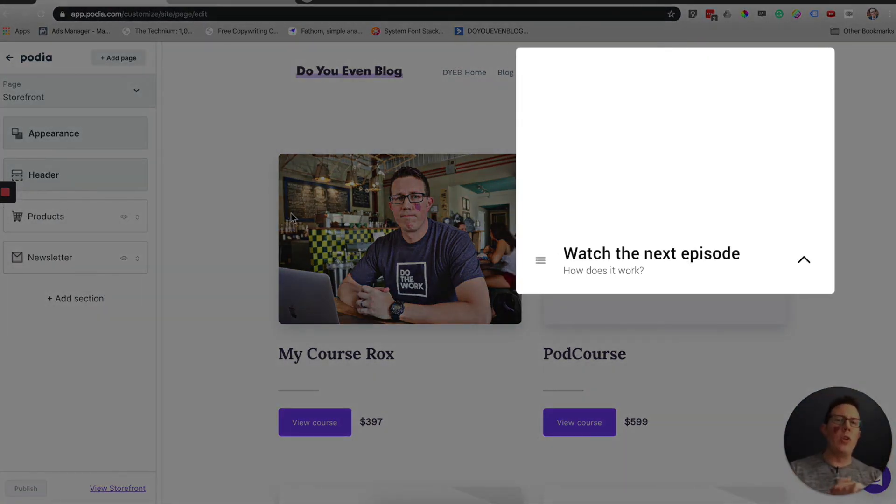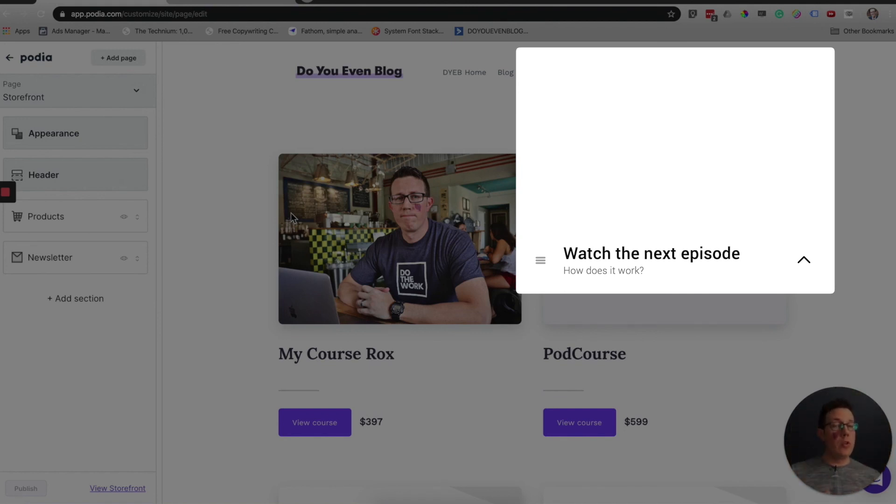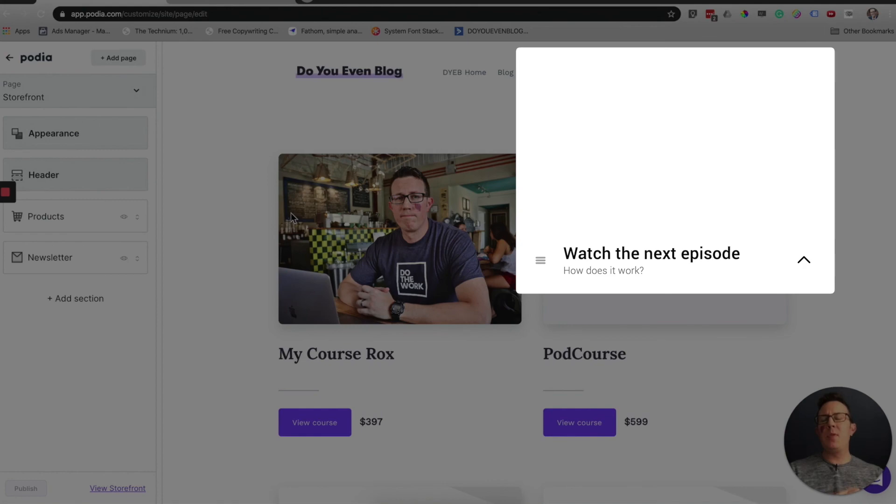And the next video, we are going to go through digital downloads, how to create these and sell these, as well as memberships, product bundles, and more. So we'll see you in the next video.